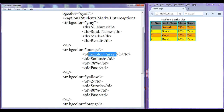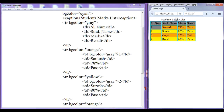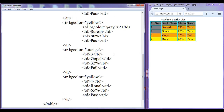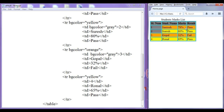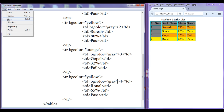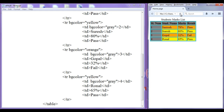Similarly, I can copy this bgcolor attribute and paste it into every td cell in the first column. File, save, go to browser, refresh. You can see this is in gray color. I go to the three td cell and the four td cell, adding bgcolor gray to each. File, save, go to browser, refresh. Hope you guys have understood how we can set the background color to the entire row, entire column, or entire table — even for each individual cell.